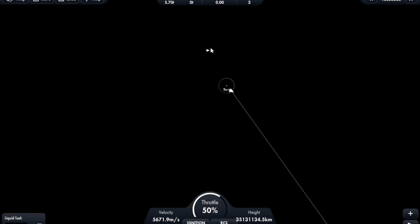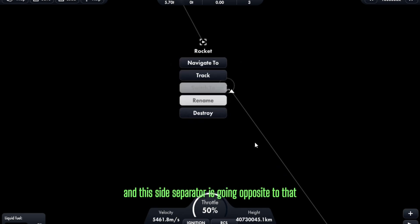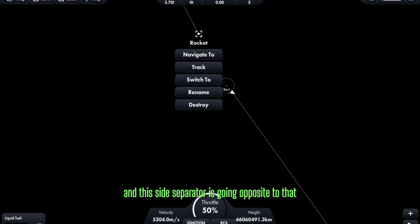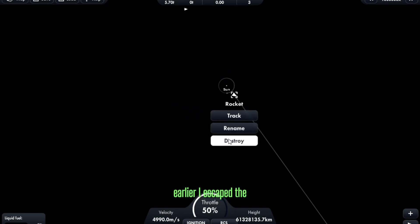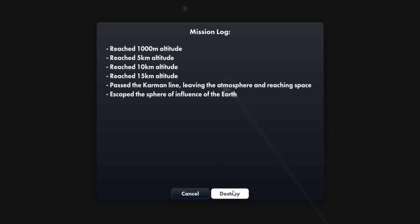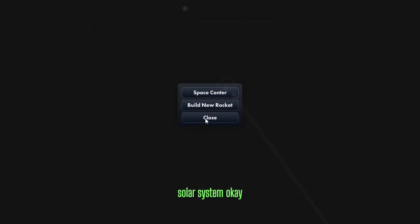And this side separator is going opposite to that. Well, you have escaped the solar system.